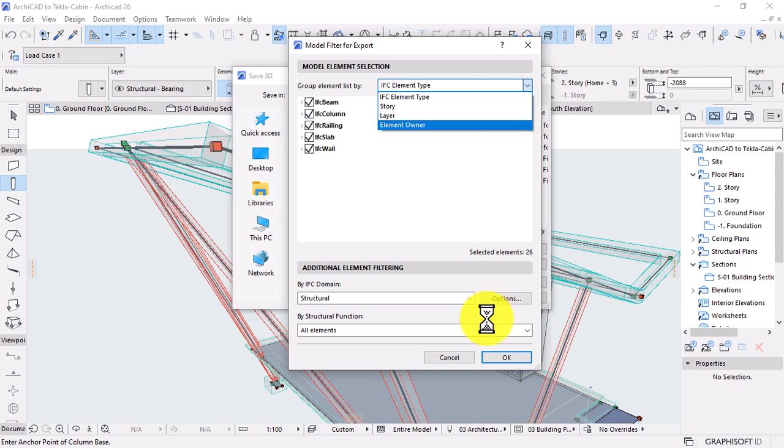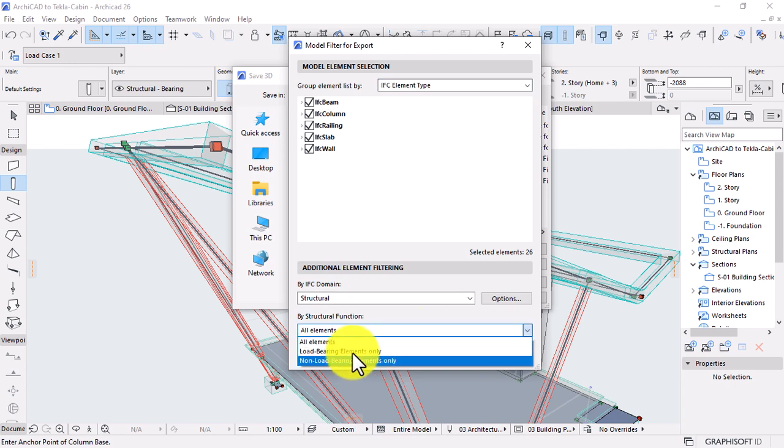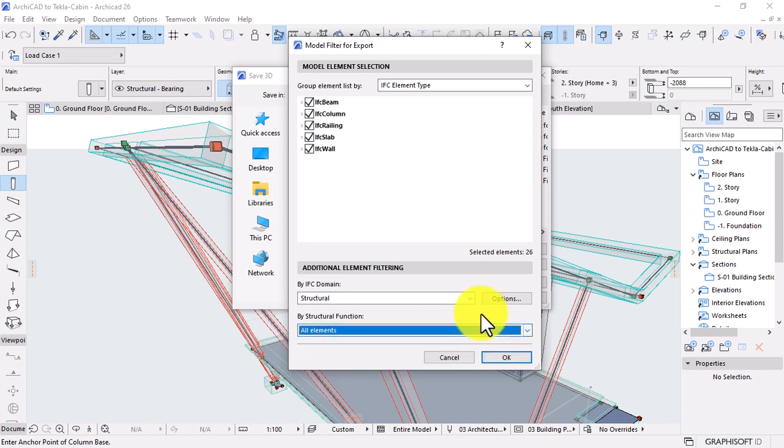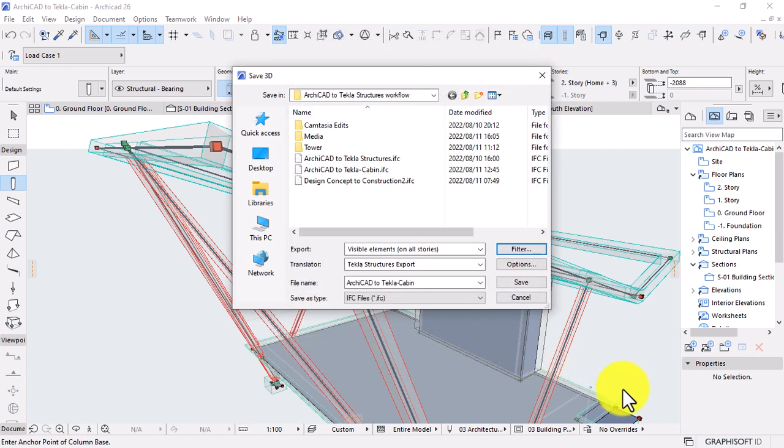Columns and beams only, for example, by structural function load-bearing or non-load-bearing elements. Alternatively, you can export the entire project or building without filtering.